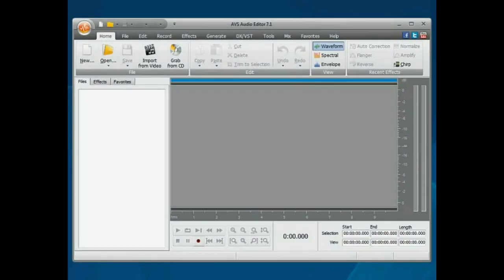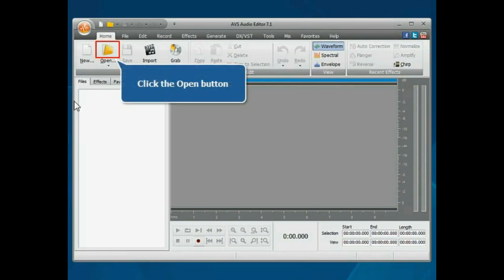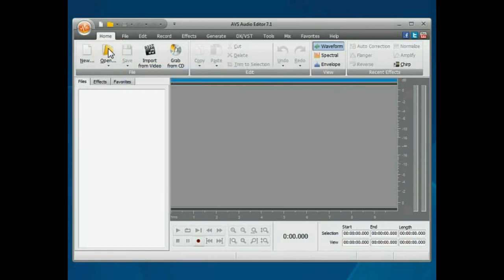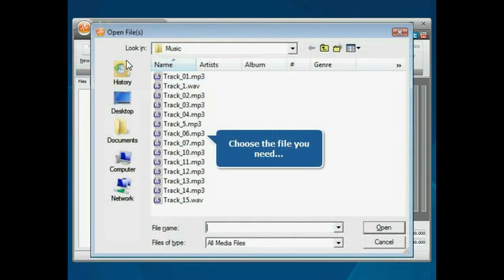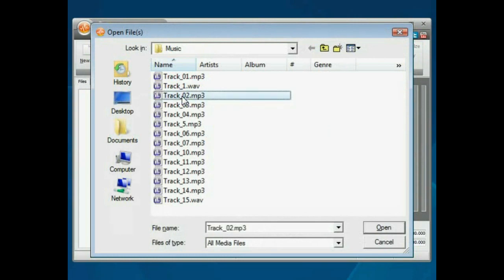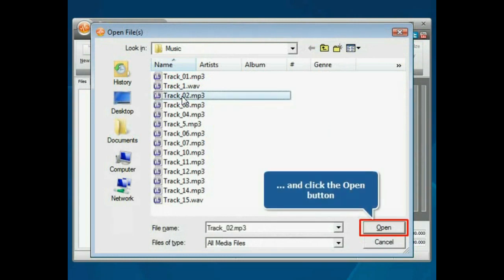The main program window is opened. Click the Open button. Choose the file you need and press the Open button.